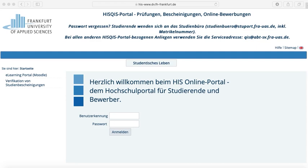Further, using your SIT account you can activate your HIS accession. In the HIS portal you can enroll for exams, look at your achievements and more. Now I will tell you how that works.